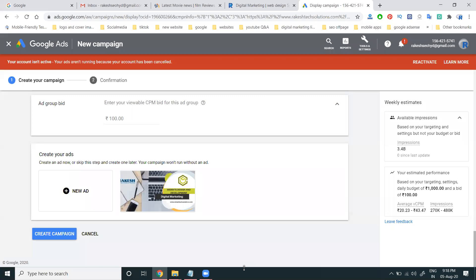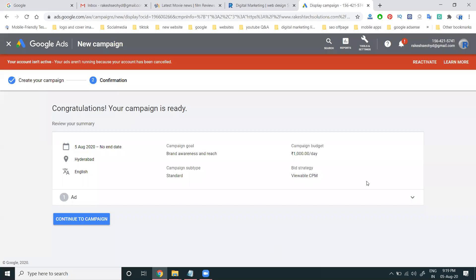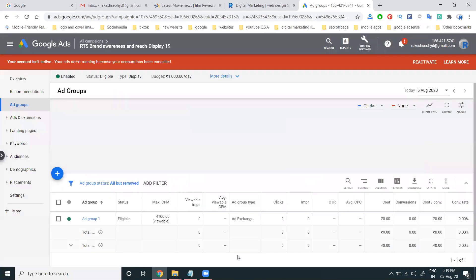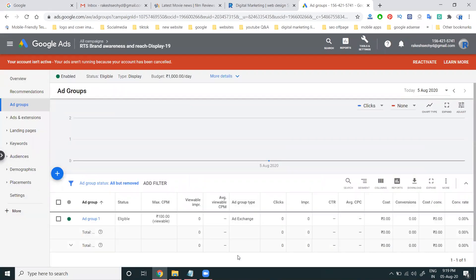Click 'Create Campaign' to finalize. This is the final stage where you review campaign goal, campaign budget, bidding strategy, and campaign subtype — then click create campaign. This is how you create a display ads campaign in Google AdWords. Thank you.